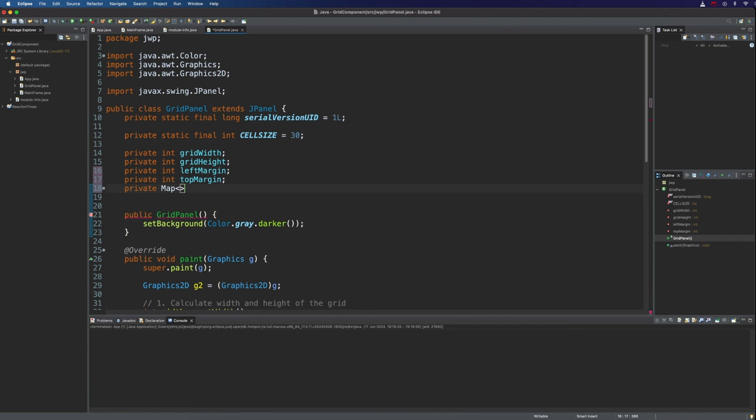Let's have a private map of, now we can use either a string or an integer or something else to refer to each state. You could use a string if you like, it might be a little bit less efficient. I'm going to use an integer here and this map is going to store buffered images and what this is, is this is going to be the list of possible states.